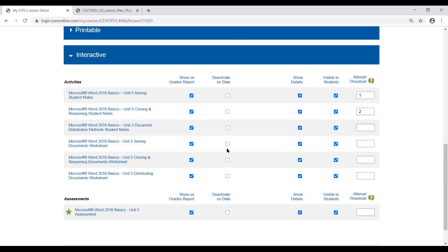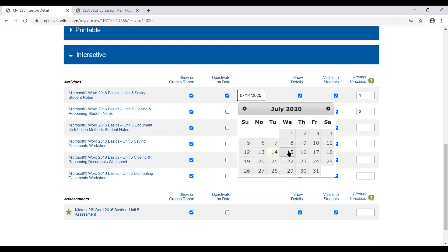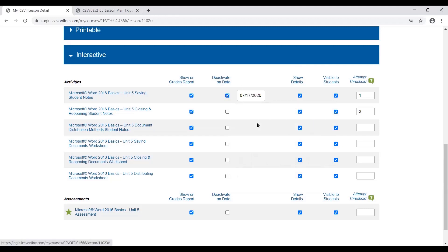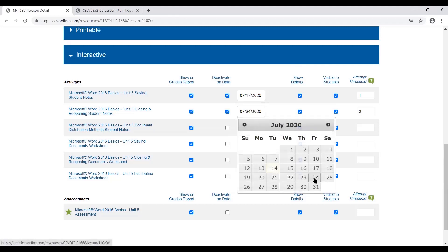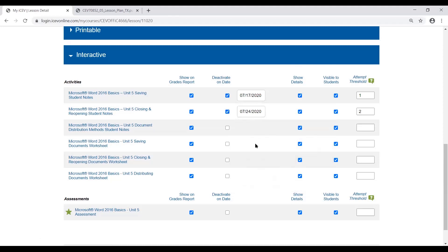There's also the Deactivate on Date option. If you click on that, it allows you to go in and put deadlines on different dates that you want assignments completed by. You can essentially build your schedule out and hold students accountable for having their materials completed by a certain period of time.